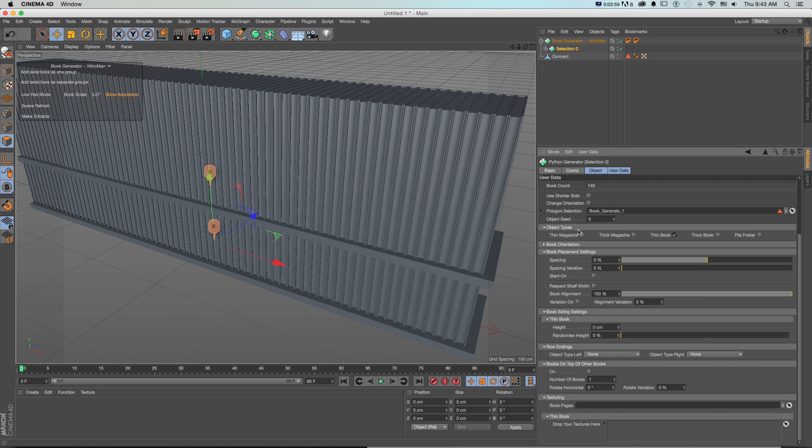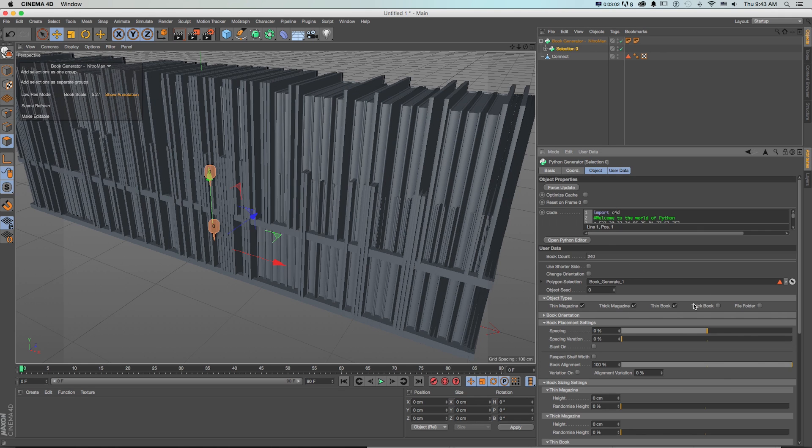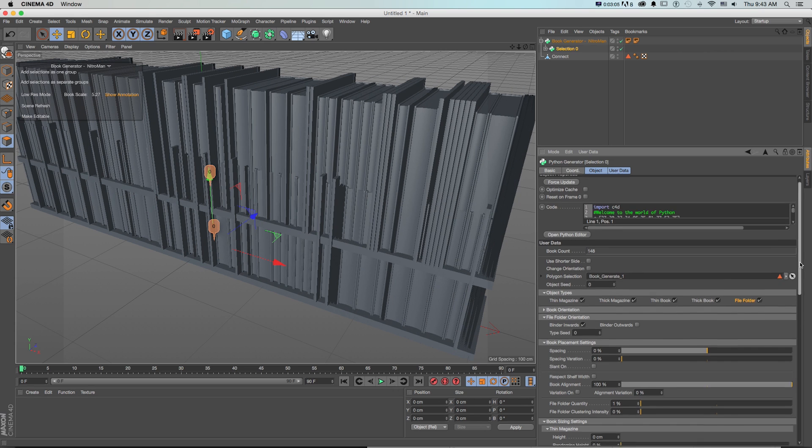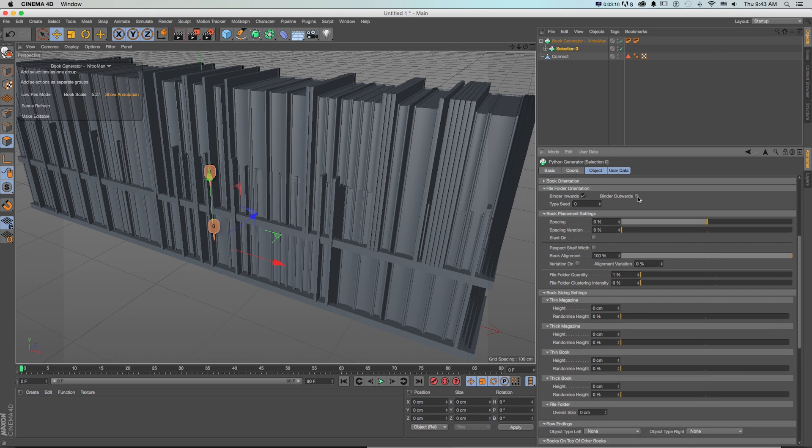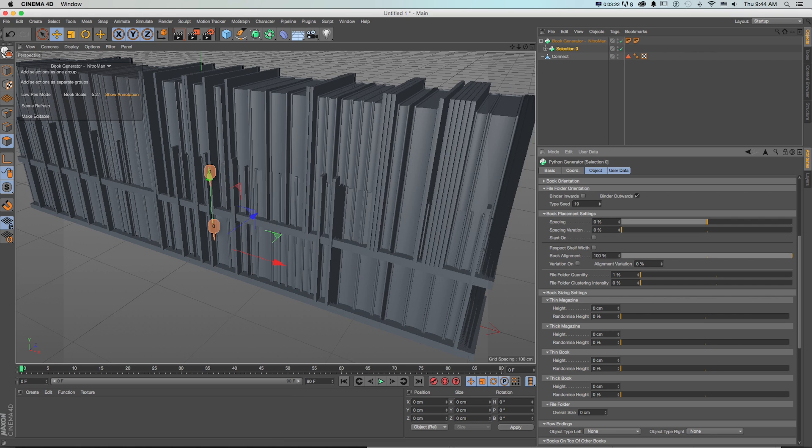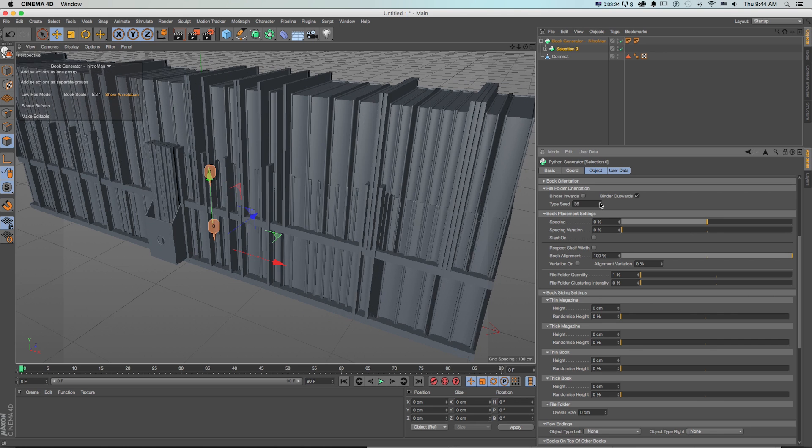So first we got this object type let's just check all of those on and that's going to give us all of our books and magazines and file folders. We got our file folder orientation looks pretty cool with binder outwards and let's just randomize this until we see some of those.